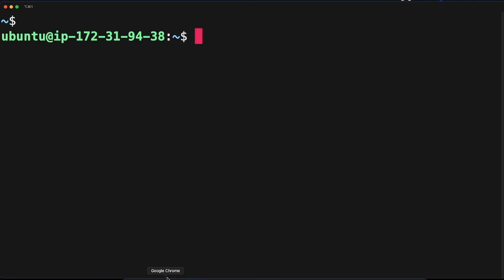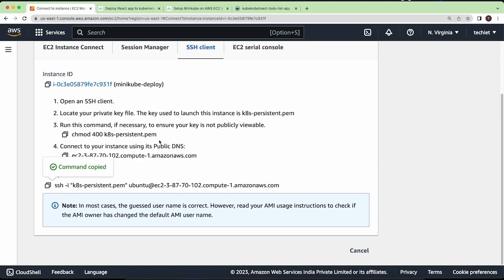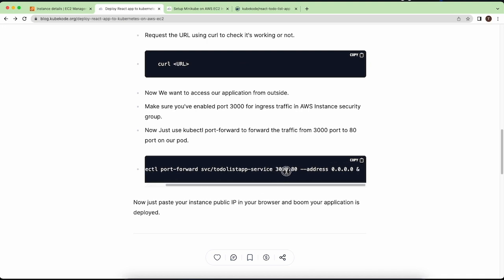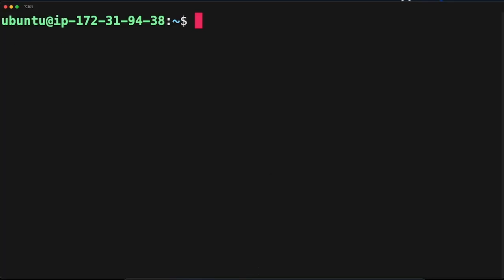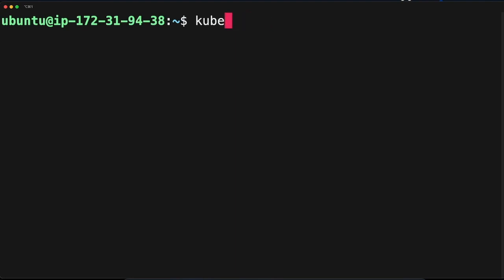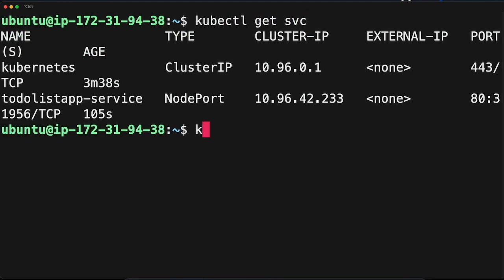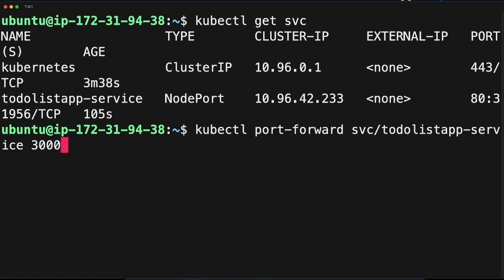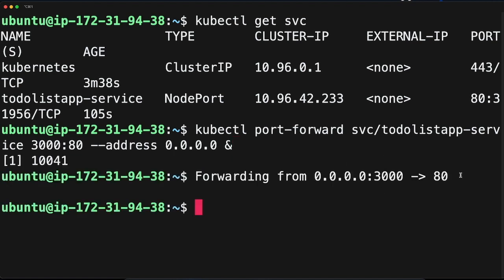We want to access the application from outside. We already defined a security group rule for port 3000, so we need to port-forward our application to port 3000. Run 'kubectl port-forward svc/todo-list-app-service 3000:80 --address 0.0.0.0 &' to run it in the background. It says forwarding from this IP on port 3000 to port 80.